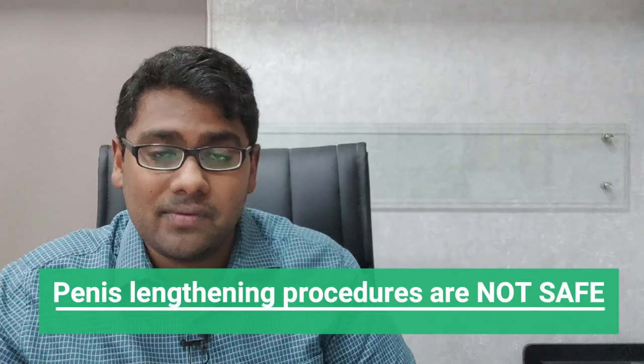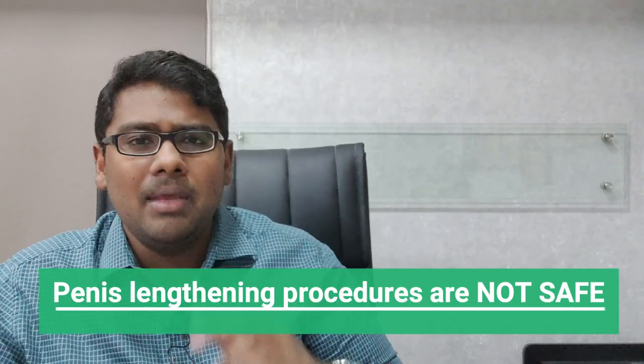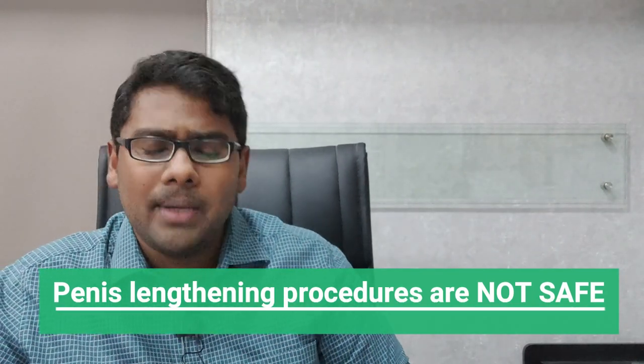In fact they come with a tremendous amount of side effects. Many patients after penile lengthening procedures actually develop what's called erectile dysfunction. Should you actually undergo any surgical procedure to improve your penis size? The answer is a big no.